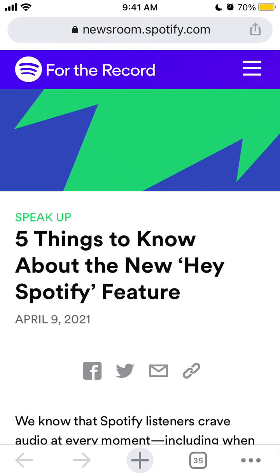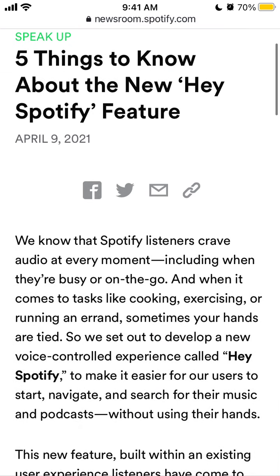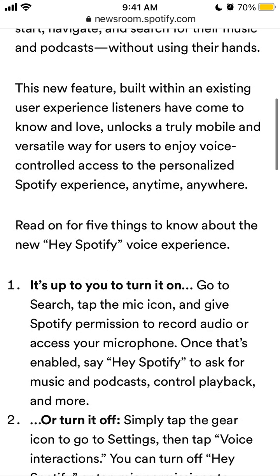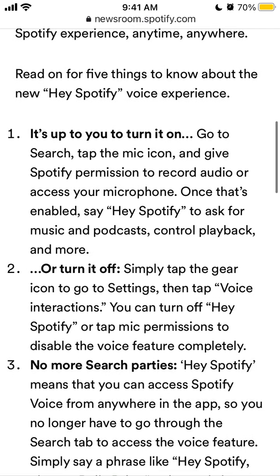Hey everyone. So how to enable the new Hey Spotify feature? I just stumbled upon this news and let's dive into it. To turn it on, you just need to go to search, tap the microphone icon and give Spotify permission to record audio or access your microphone.